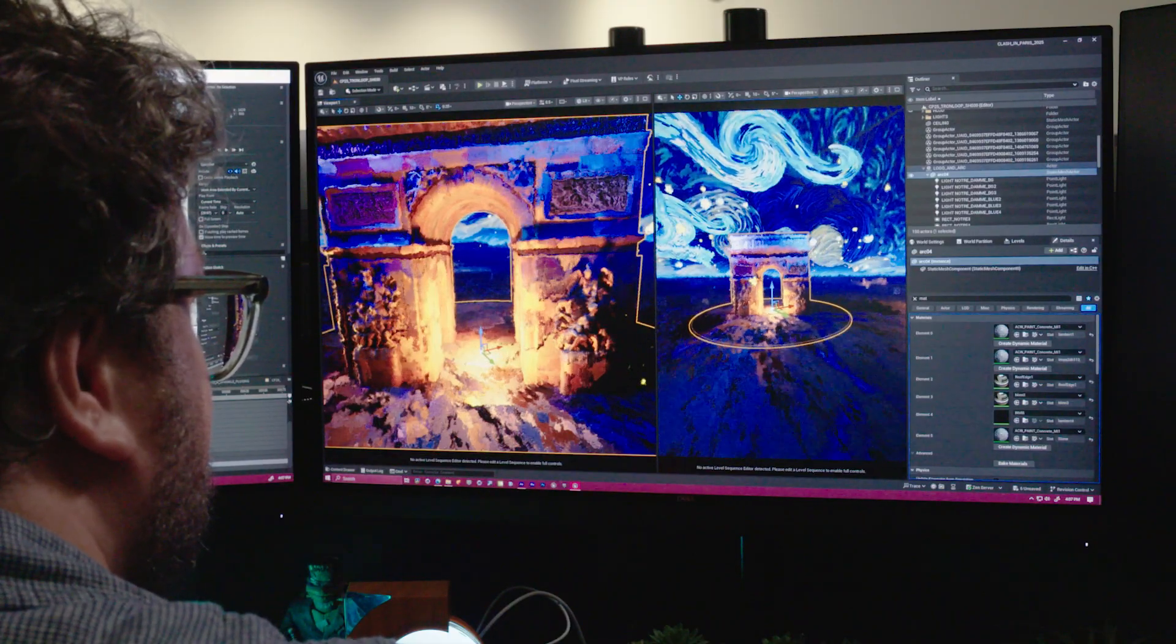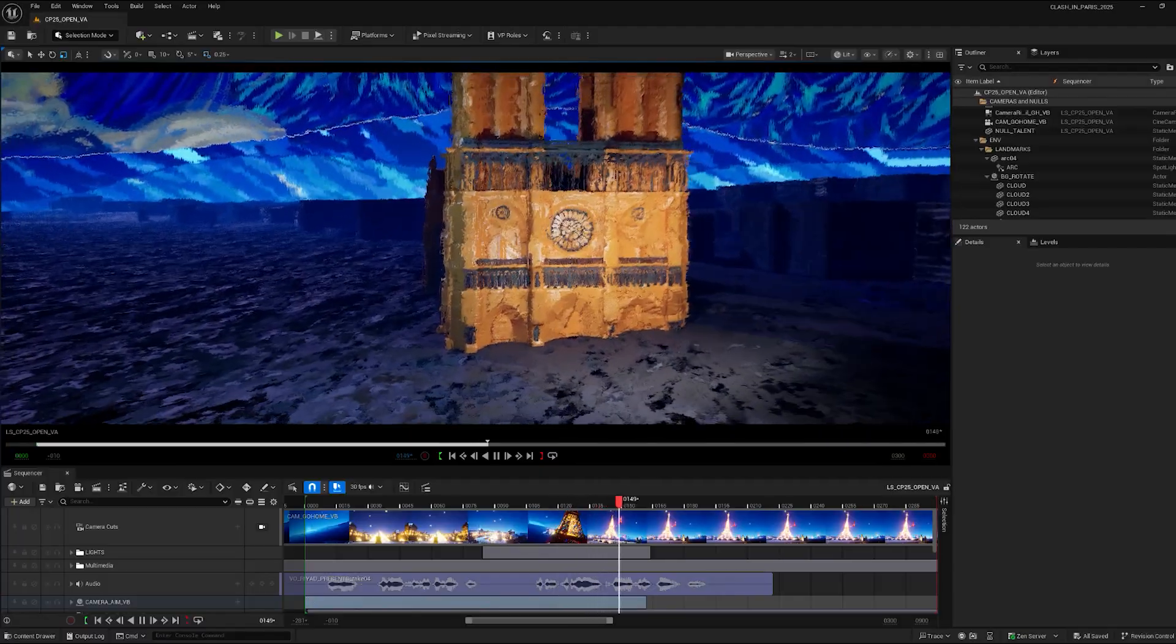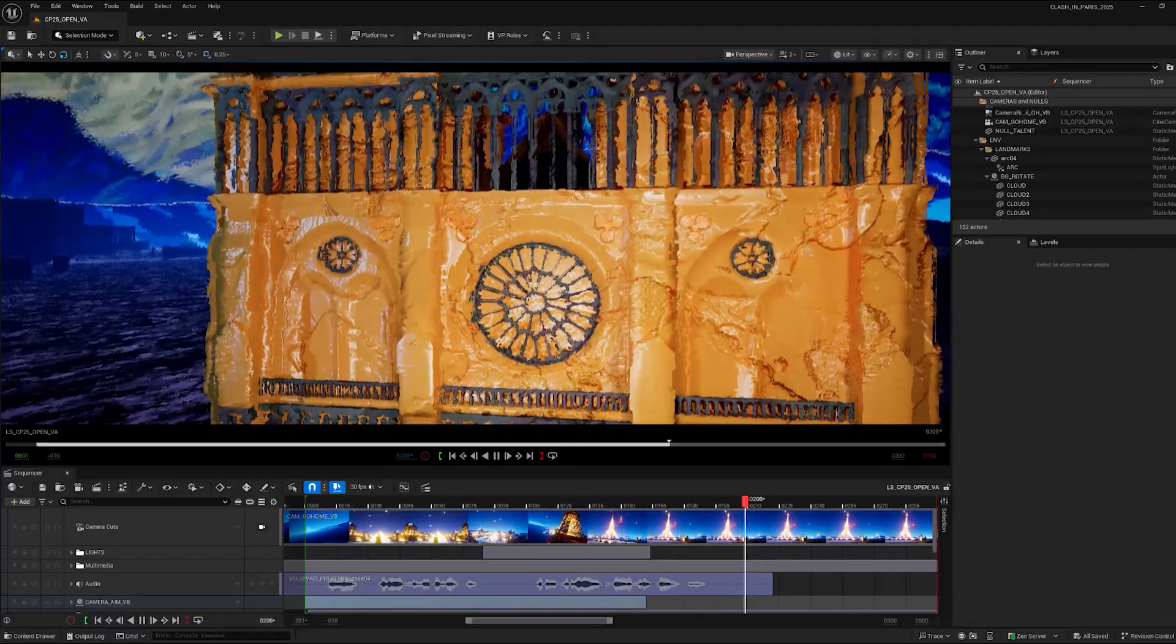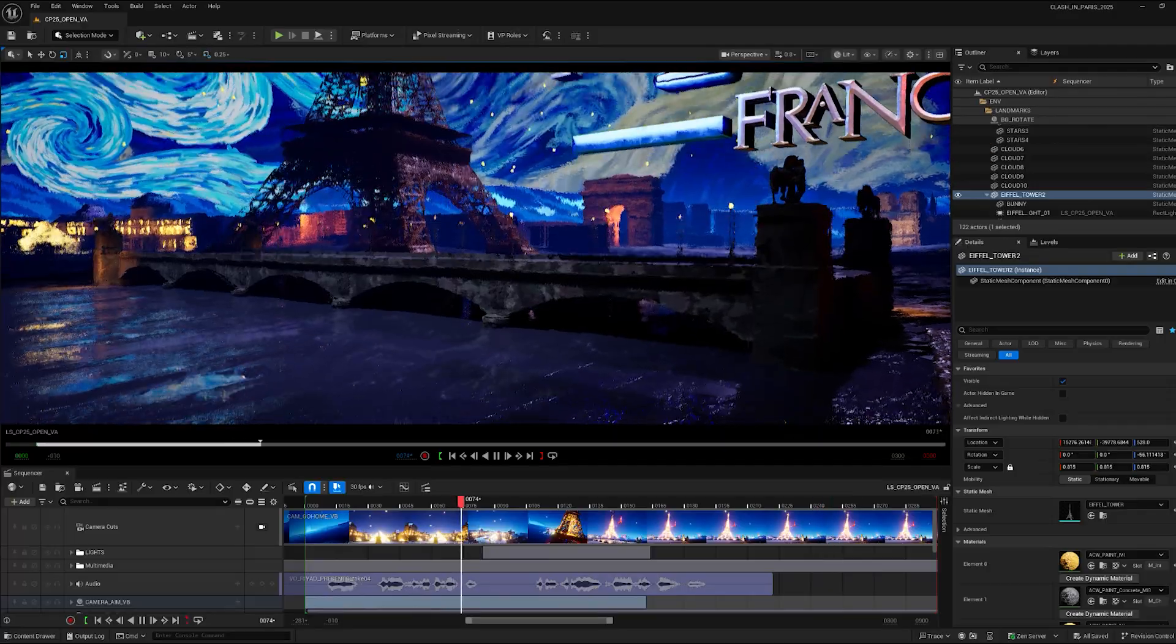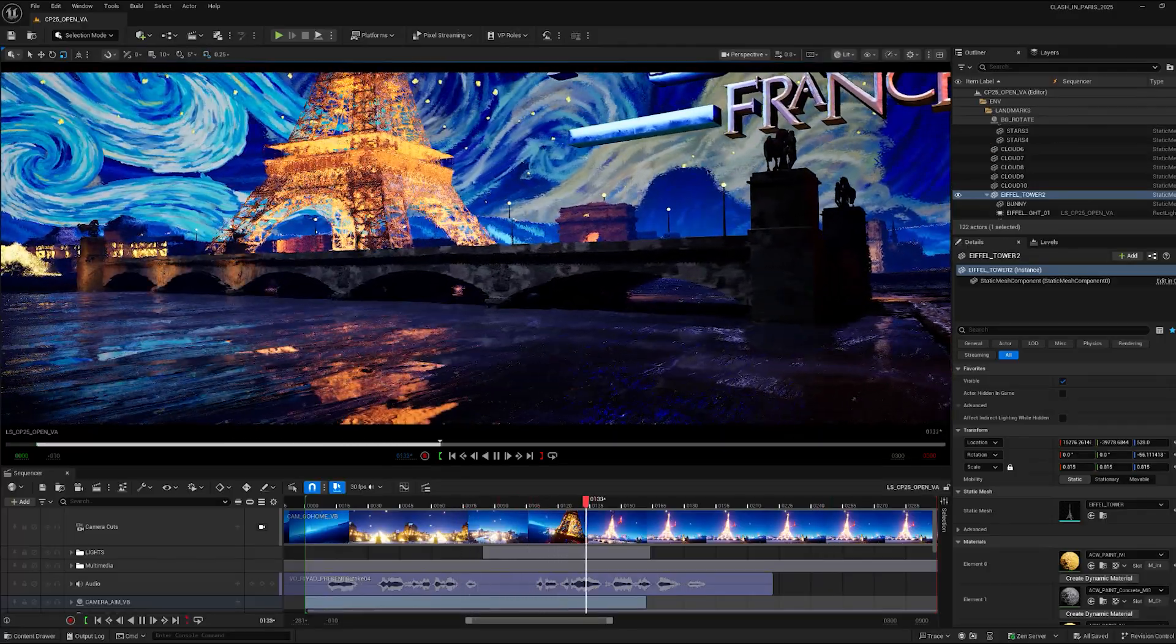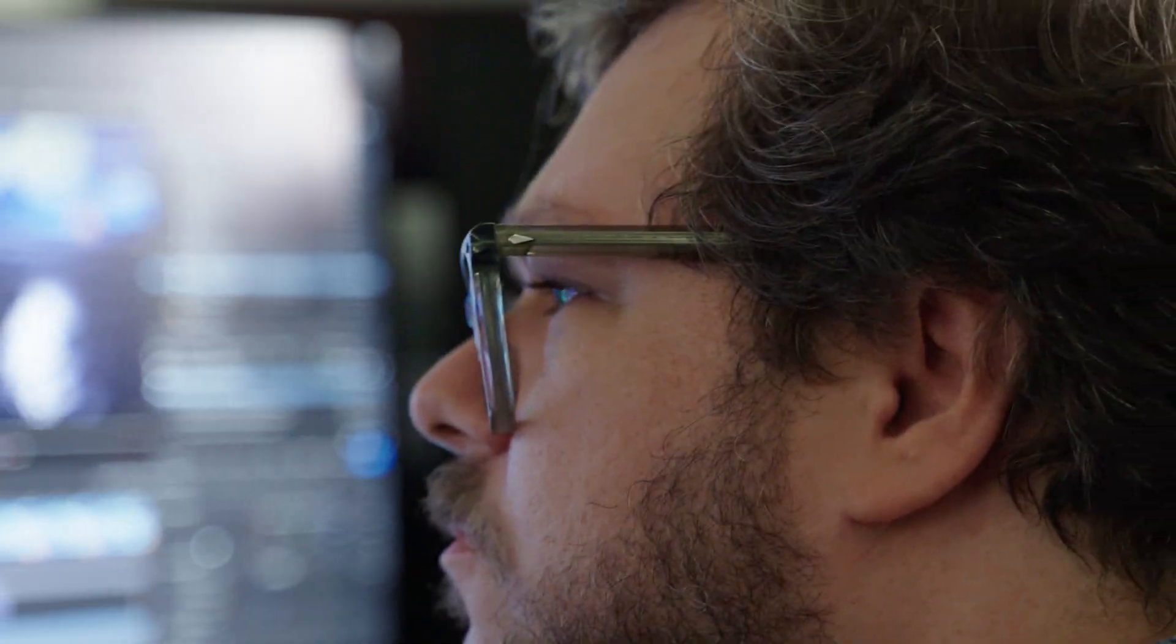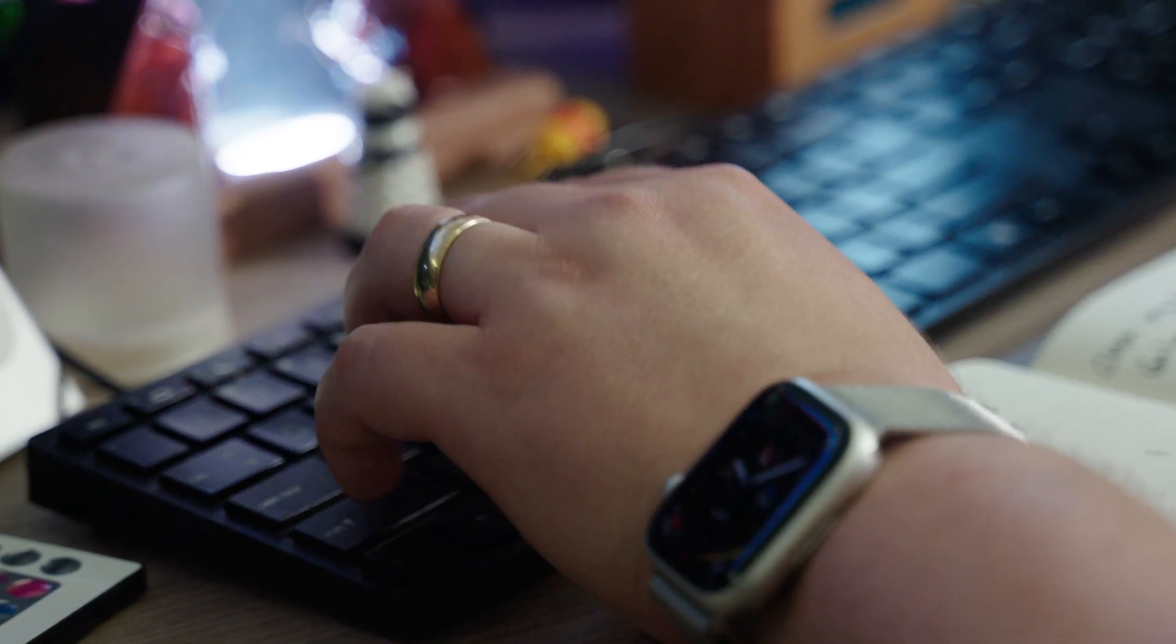Unreal gives us the ability to rapidly prototype ideas, to explore a set that we can create, to work on lighting and art direct ourselves while we are building, so that when we walk into the next pitch we have a more fleshed out idea.